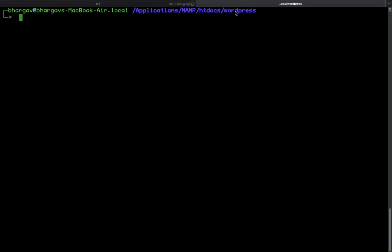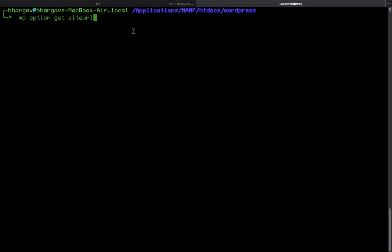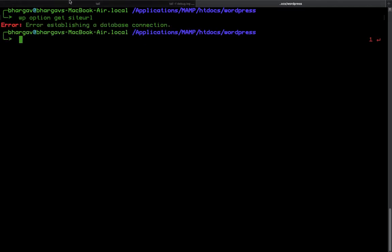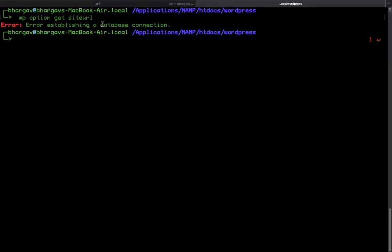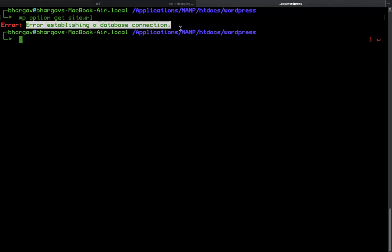Let's try to apply any WP command. I will get site URL from the WP command. This is showing error: error establishing a database connection. This is a very common issue on the localhost for MAMP. Maybe this will be applicable for WAMP as well.